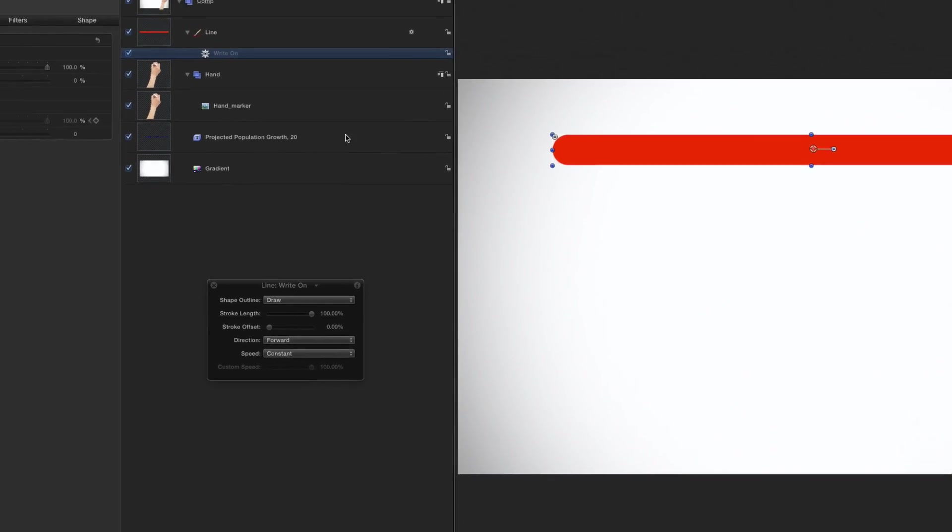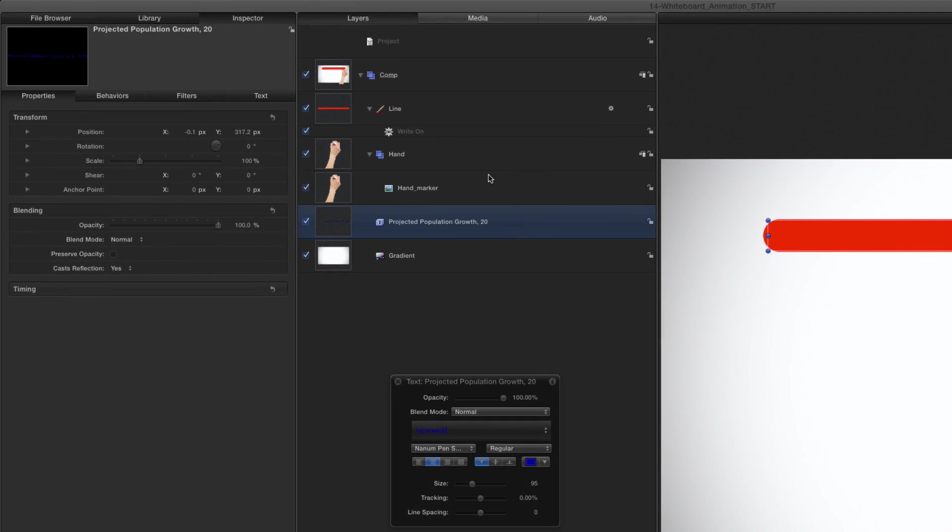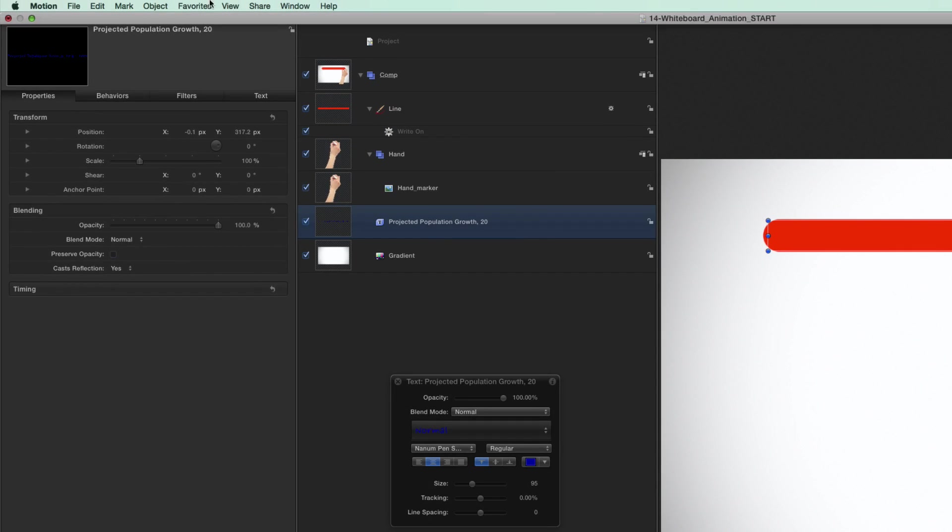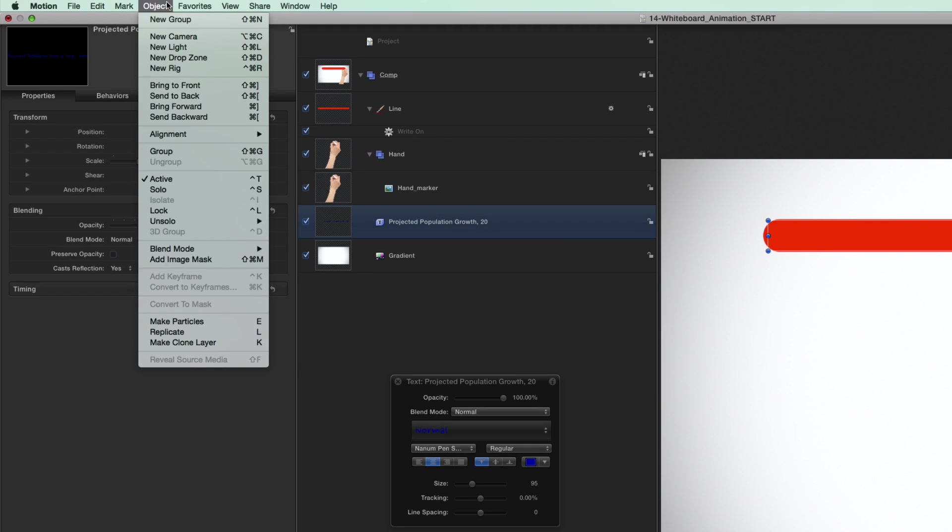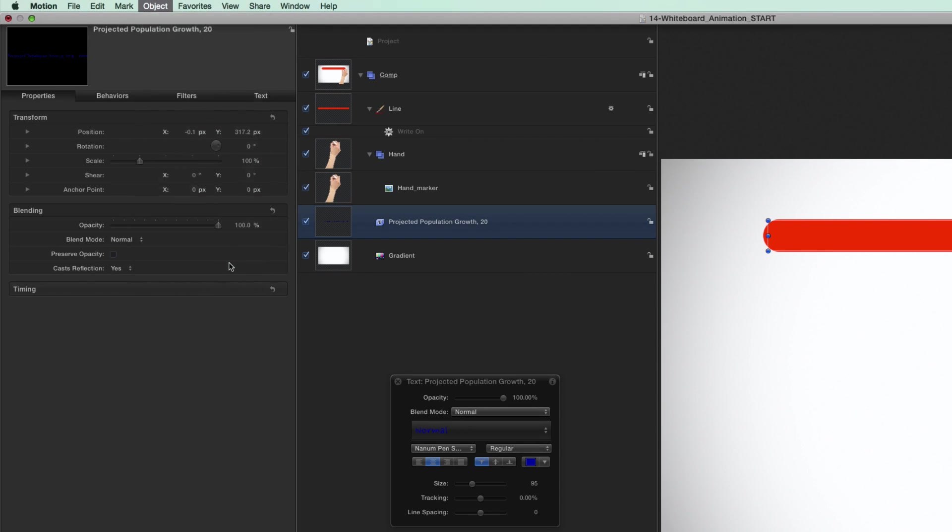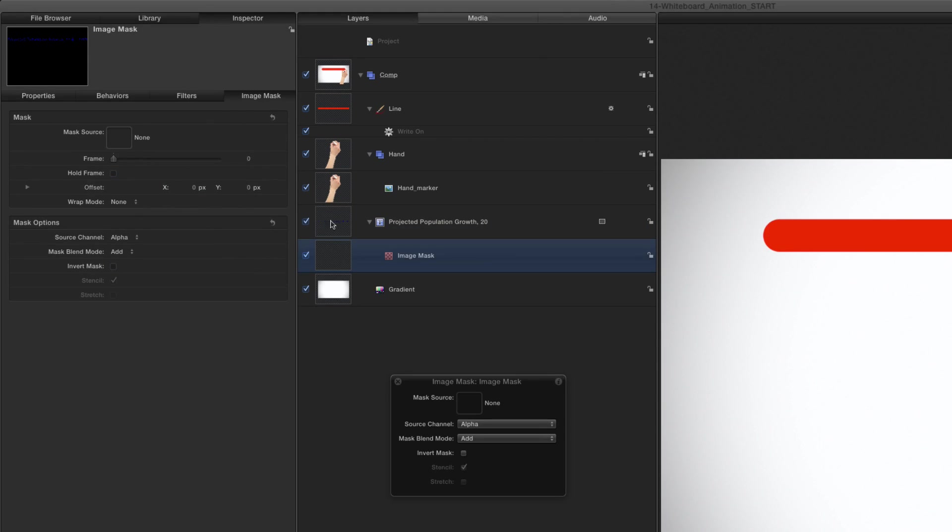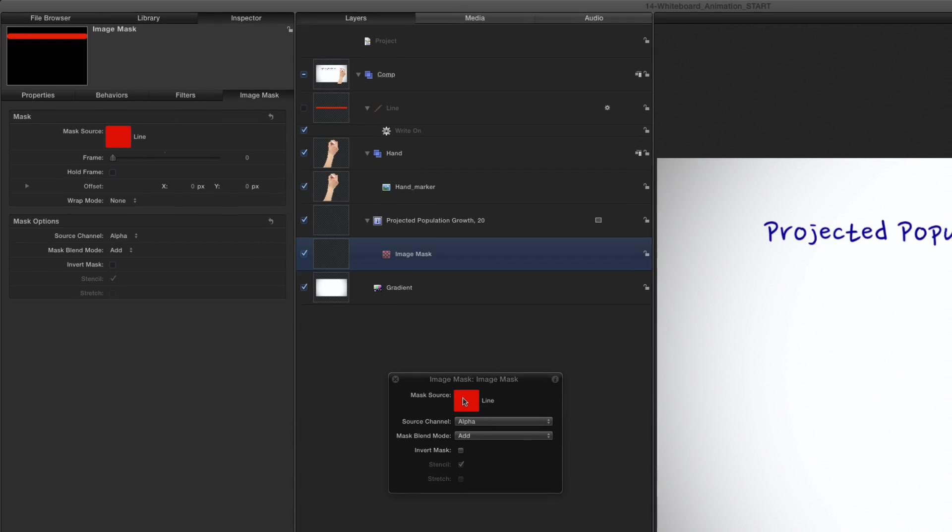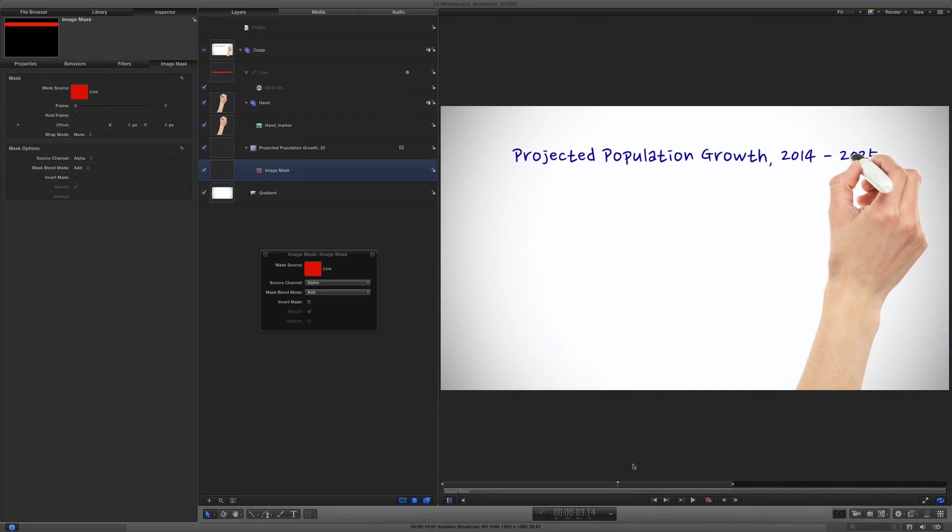To have it affect the text, I'll select the text layer, then from the Object menu, I'll choose Add Image Mask. Then I'll drag the line to the Mask Source Well in the HUD. Now when I play, the text animates onto the screen.